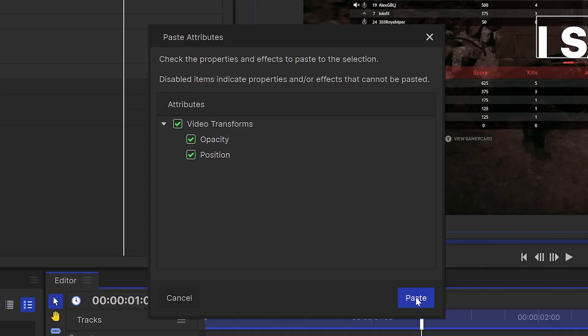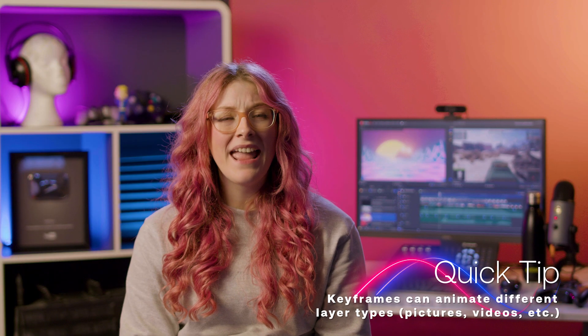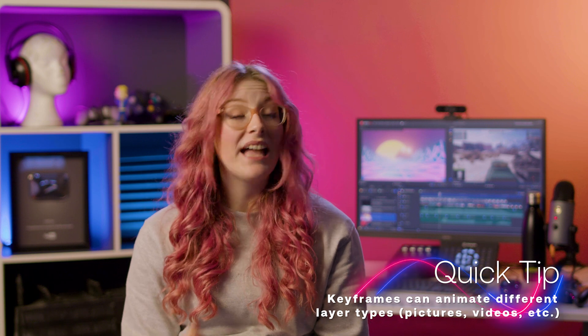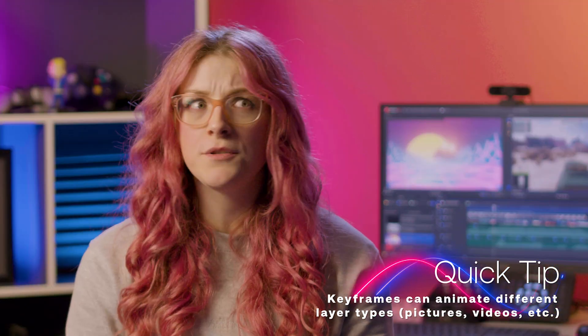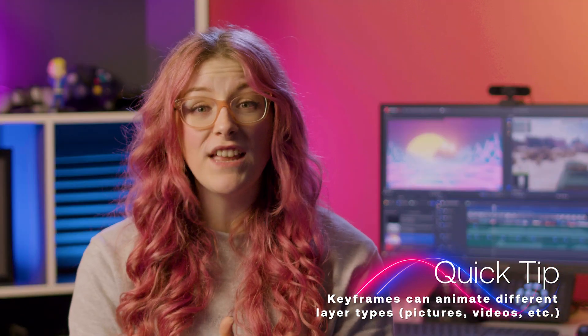You can use keyframes to animate any type of layer. It doesn't have to be text. You could use pictures or video. Anything, just have a bit of fun with it.